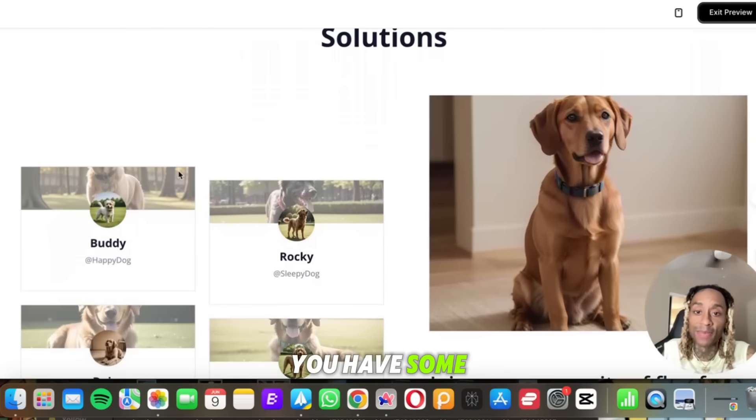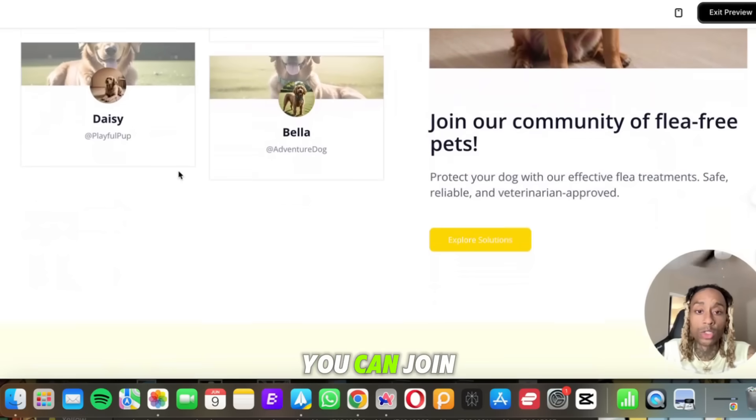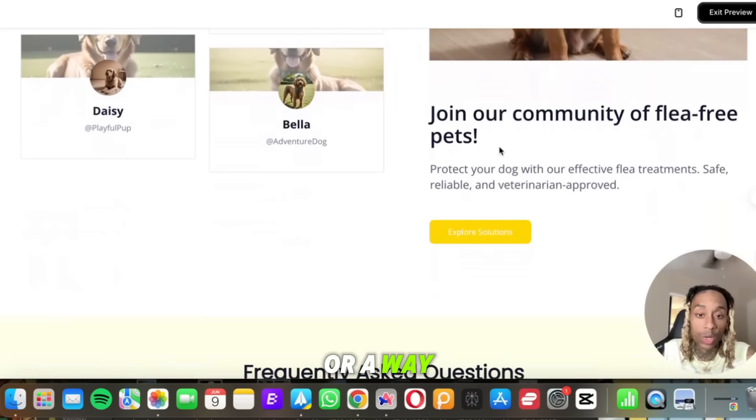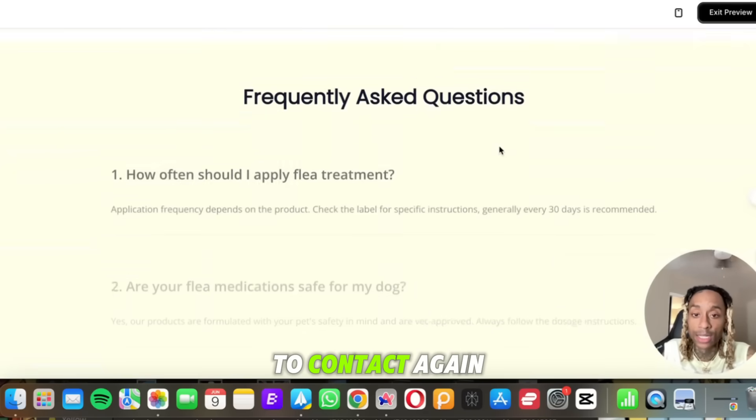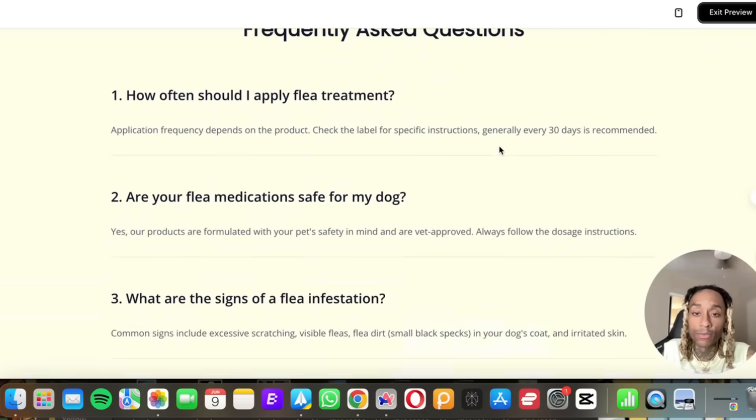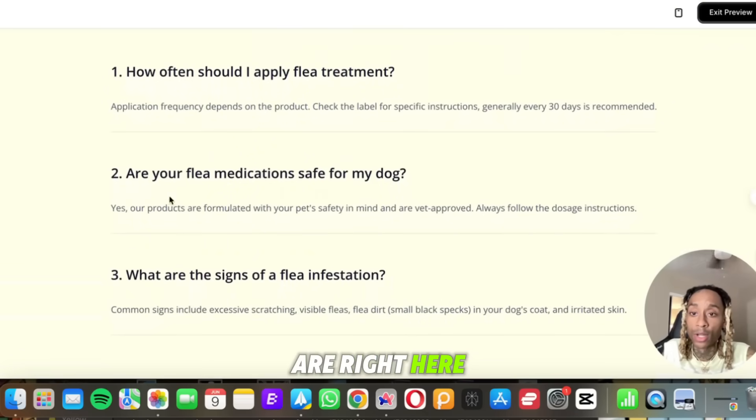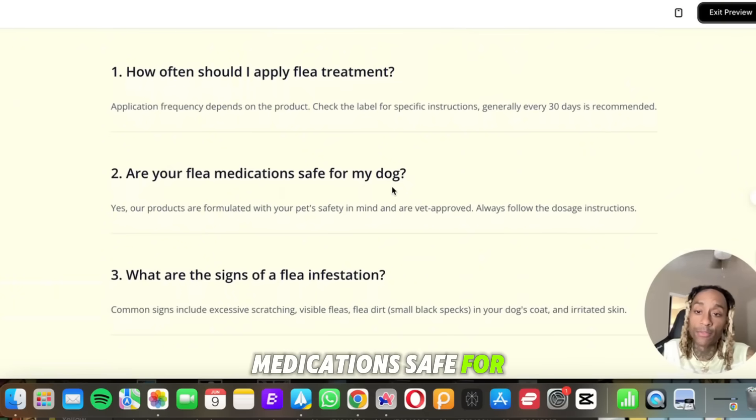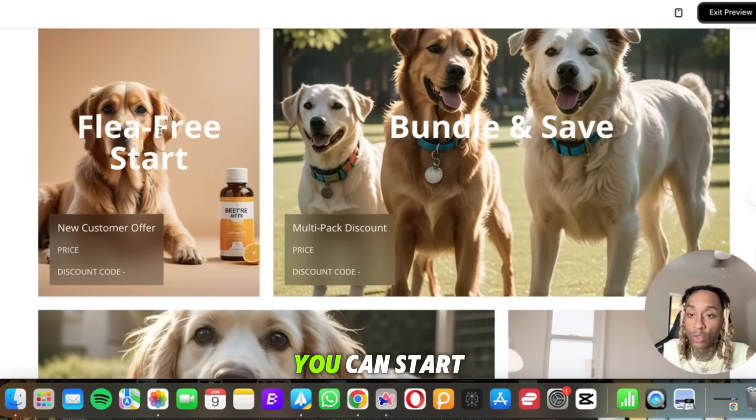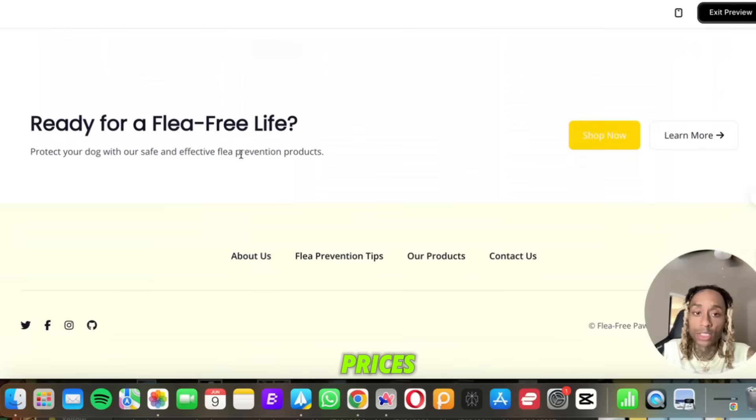So let's go back to the home page. So you see what happened when we click learn more. You have some examples of solutions. You can join the community. They have a newsletter if you want to do that or a way to contact again, frequently asked questions.